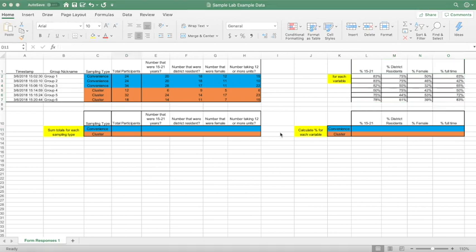Moving on, we will now be focusing on the bottom half of the spreadsheet, where we will be combining the data for both the convenience and cluster sampling groups and calculating the percentages for those as well. This is where the color coding comes in — blue represents convenience, orange represents cluster.